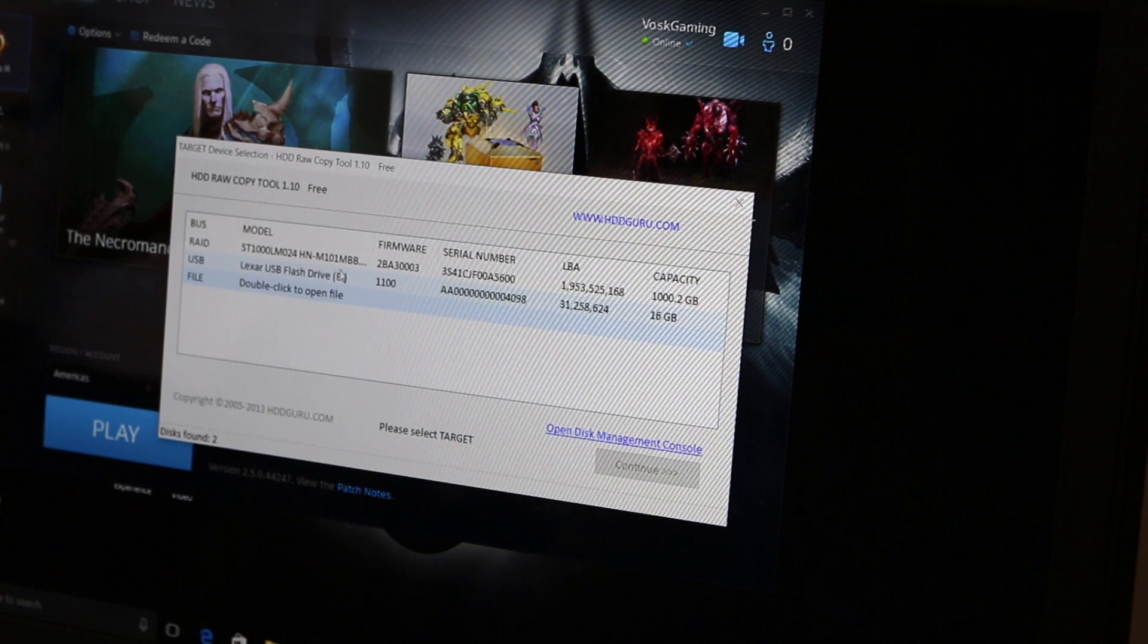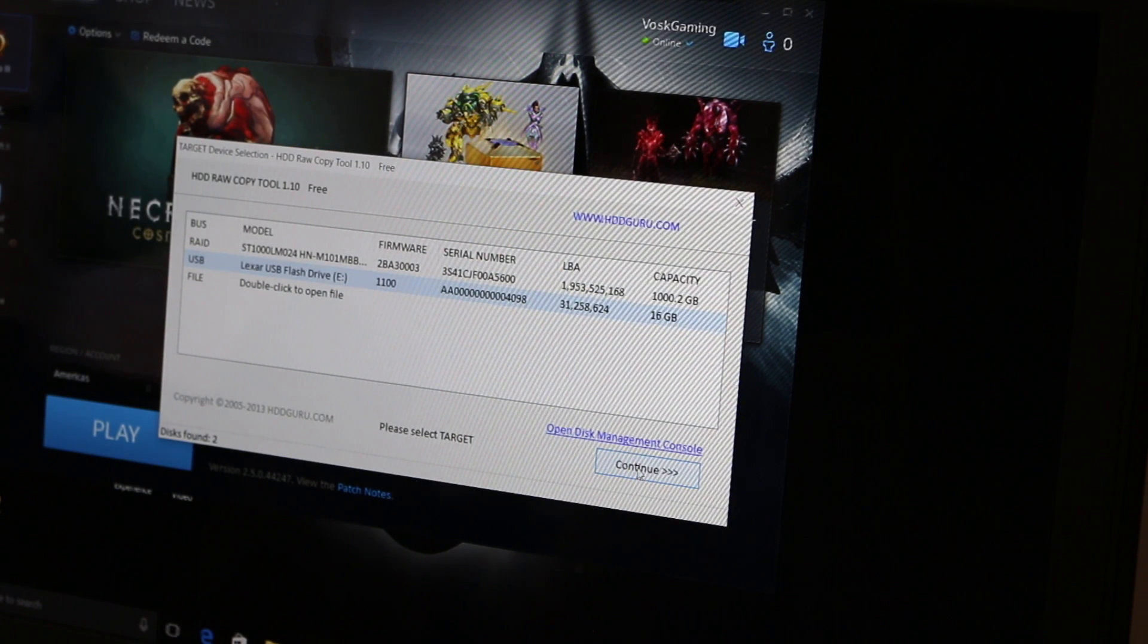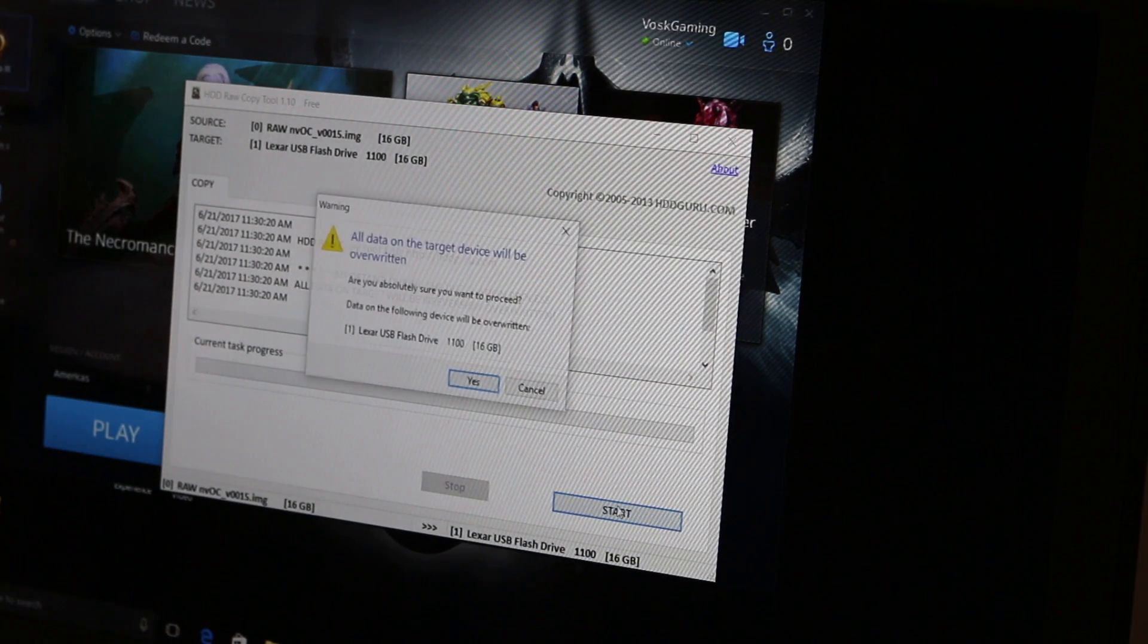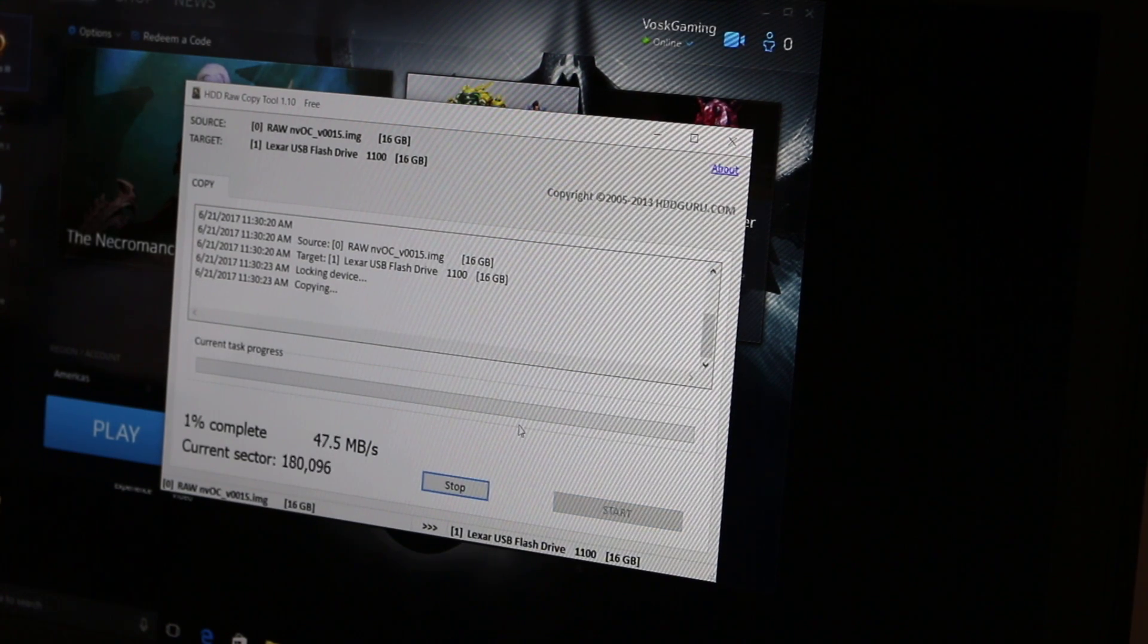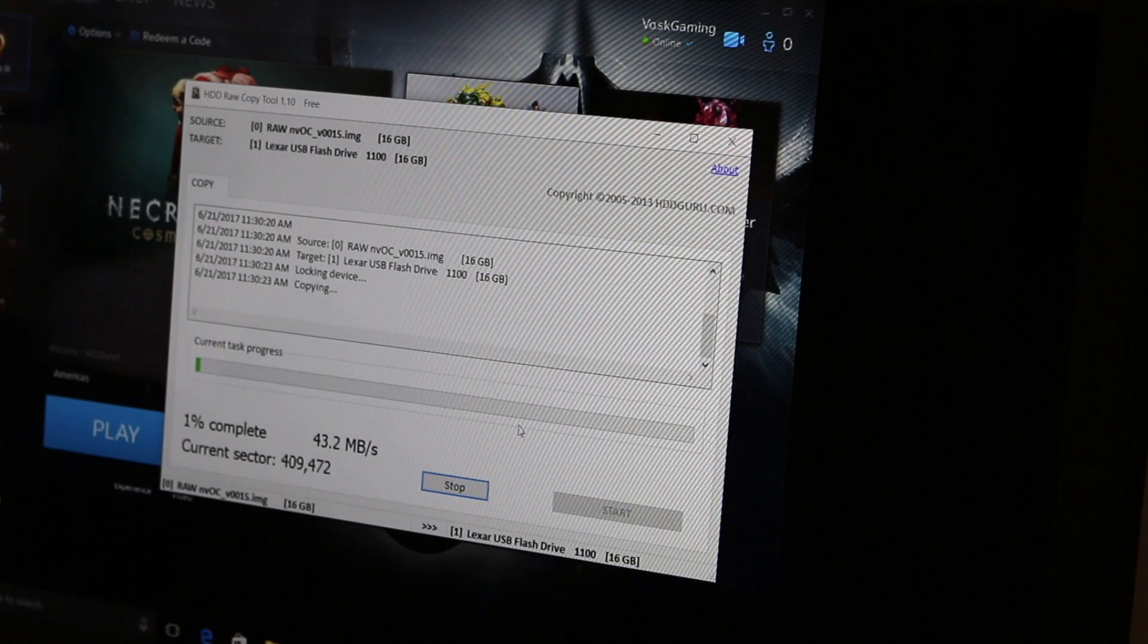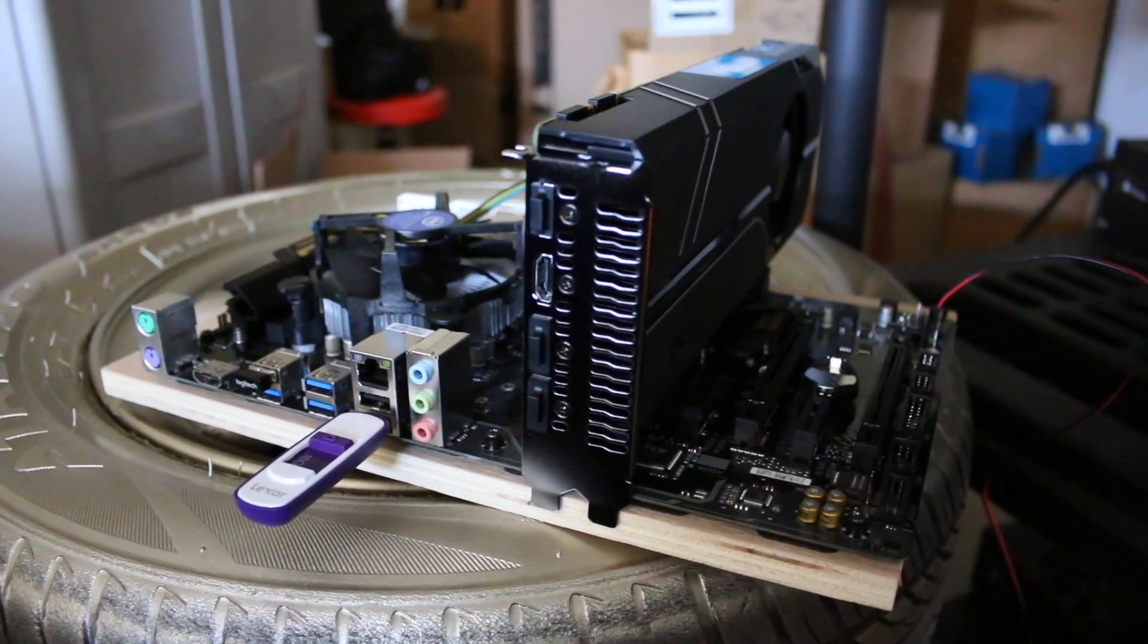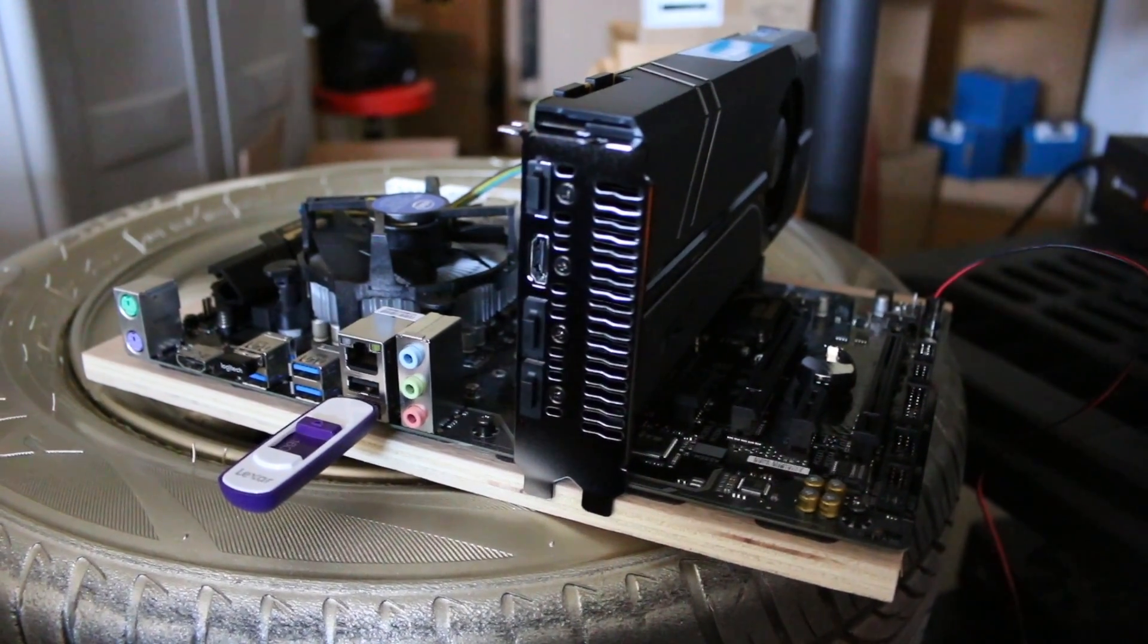And then I'm going to select the USB drive, and it's going to overwrite that for me. You're going to click, and then you are off to the races. So make sure you eject your USB safely before removing it. And you're going to just insert it into the board.